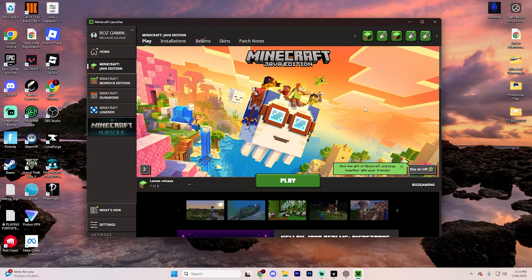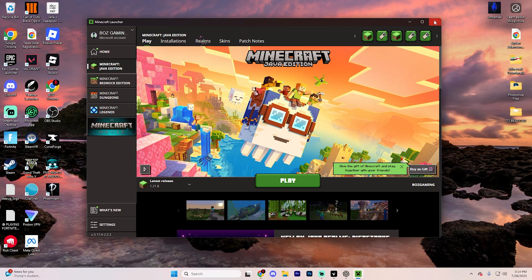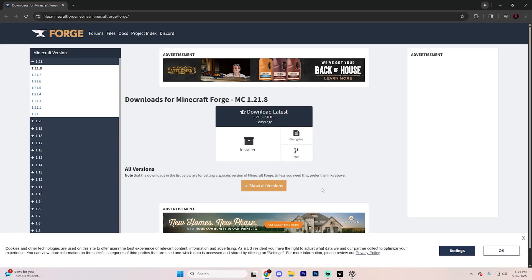Now, before installing any mods, you are going to need to fully exit Minecraft if it is running, and yes, that does include the launcher.